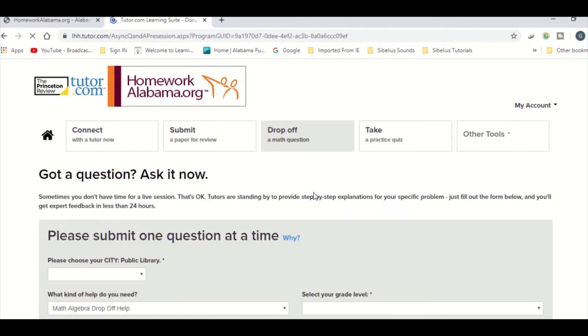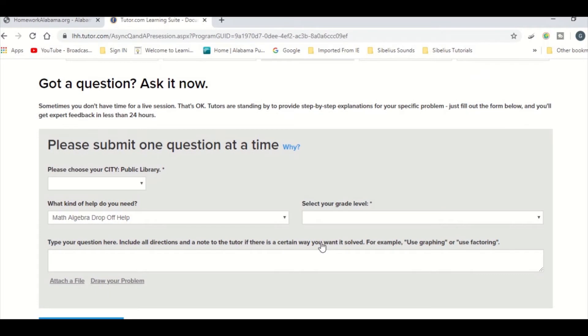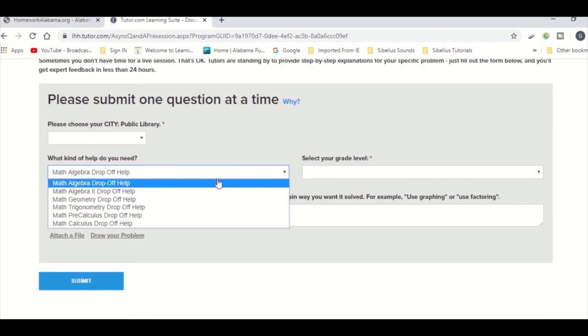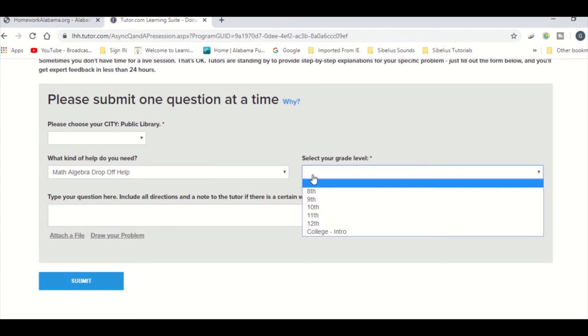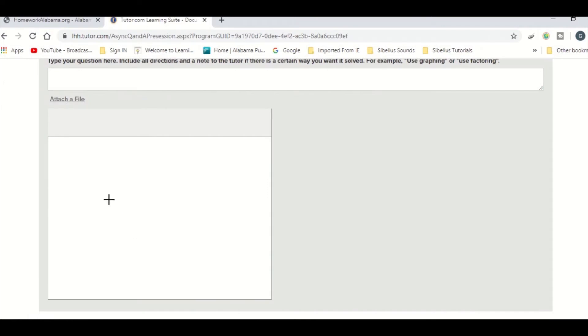Another great tool is the drop-off math question option. You can drop off a problem that you're stuck on and attach the file. You'll choose what type of algebra or math it is, and you'll select your grade level. You'll type in your additional questions, and you can even draw out your math problem. They'll try to get back to you within 24 hours with any help that they have.